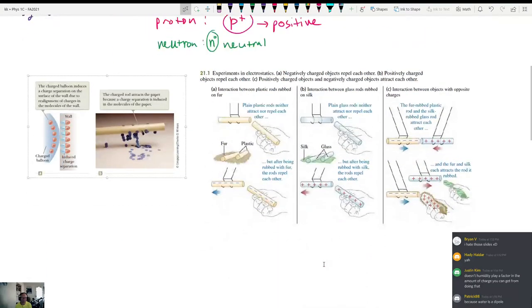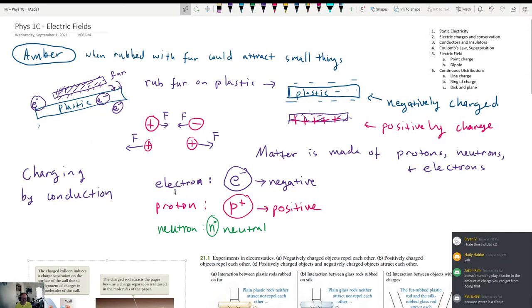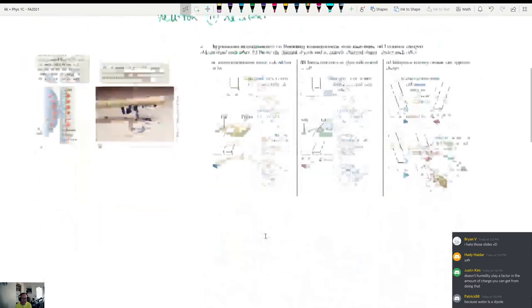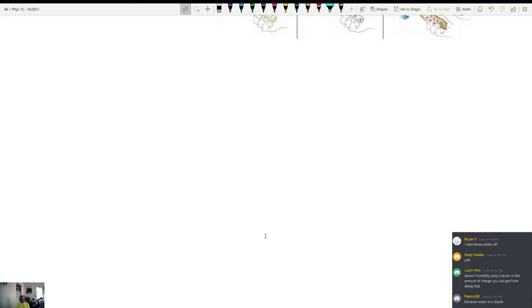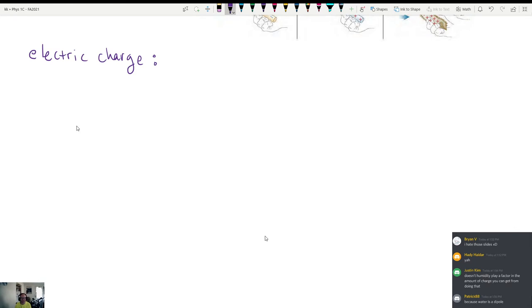Next thing to talk about: electric charges and charge conservation. We just mentioned that every piece of matter is made out of electrons, protons, and neutrons. We also said that charges are basically results of either a deficiency or an excess of electrons. All electric charges come in units of the charge of a single electron. We're going to have to quantify it — this is physics, after all.